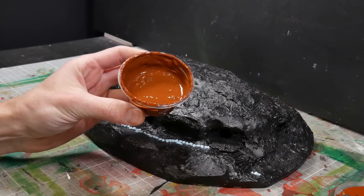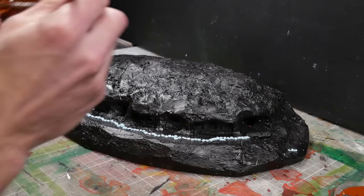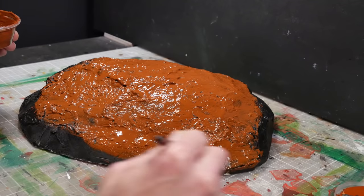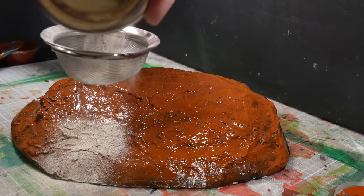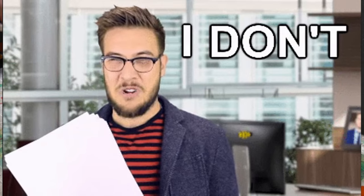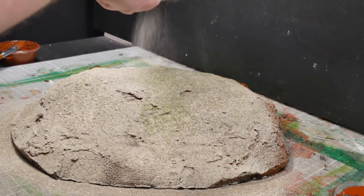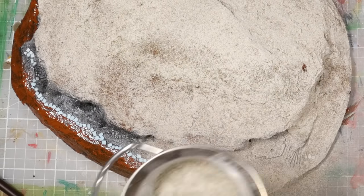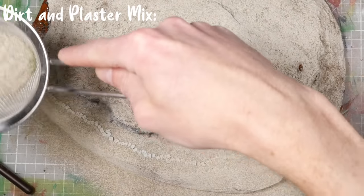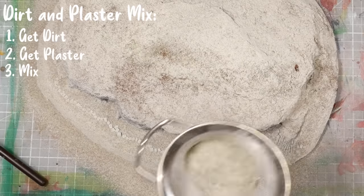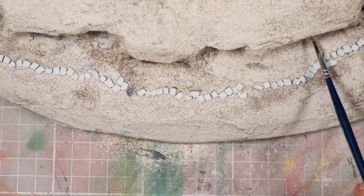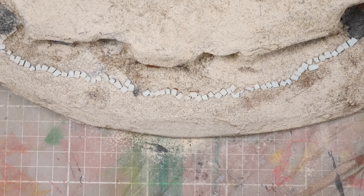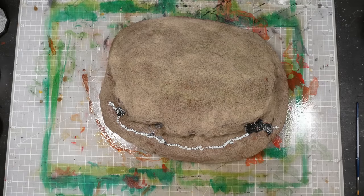Once that's dried, we're ready to add our brown mod podge base, which will act as the ground color as well as providing a glue for the dirt and plaster mix that goes over top. Now I know what you're thinking: hey Adam, if you're going to go over the entire thing in brown mod podge, why bother with the black mod podge in the first place? I don't know, it made sense in my little pea brain when I started, but now it just seems like a colossal waste of time. I guess if nothing else, it's extra durable now. The dirt and plaster mix is exactly what it sounds like: dirt and plaster mixed in relatively equal quantities. It gets applied everywhere, then brushed off the building faces in the stone, and then the redundant mod podge base should be enough to hold it all in place. But a quick spritz of water should seal the deal.